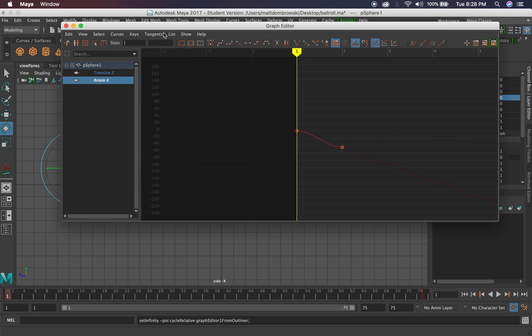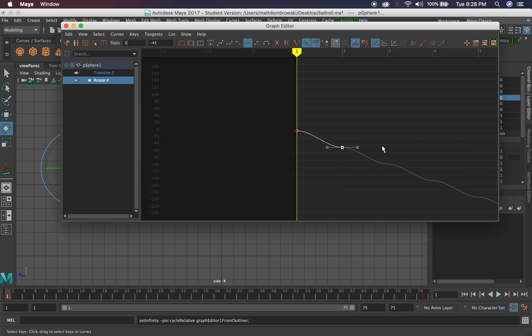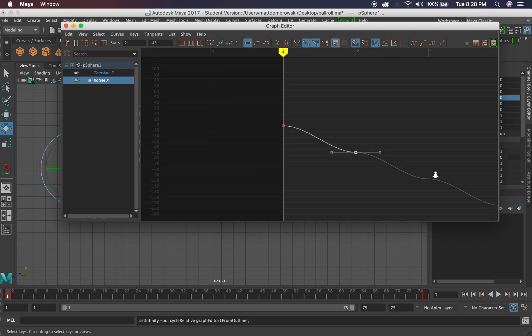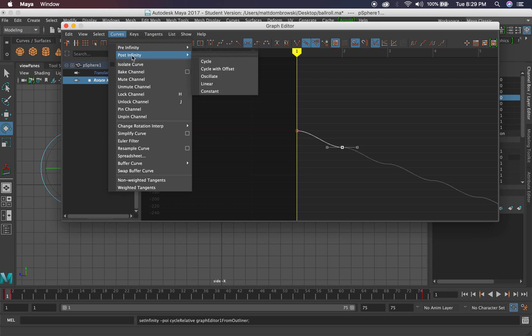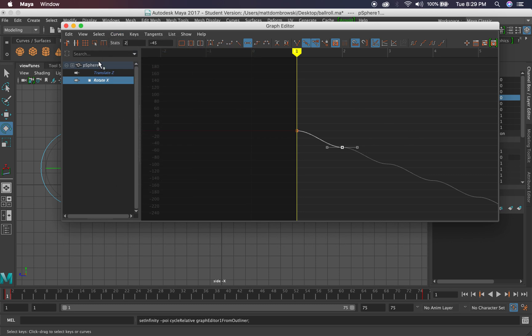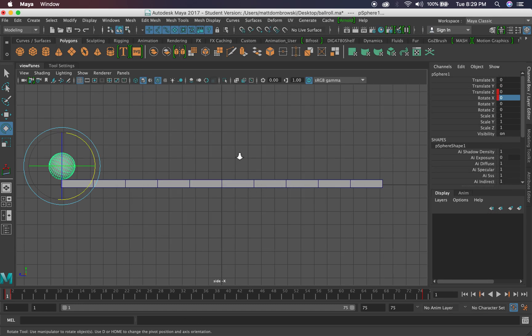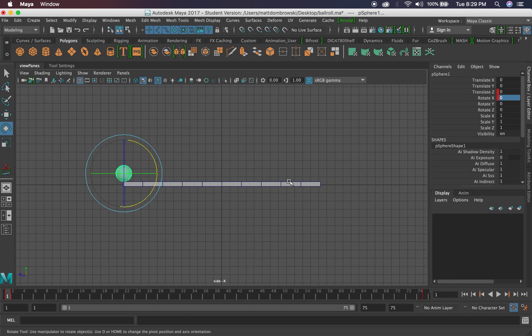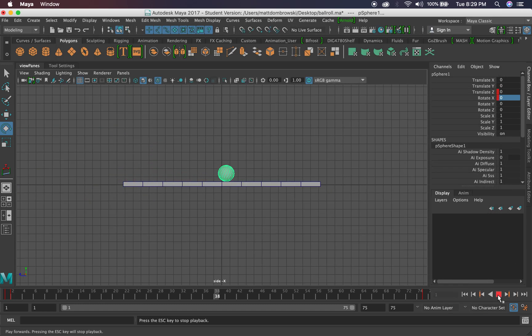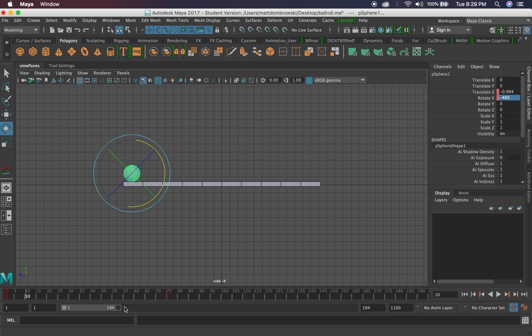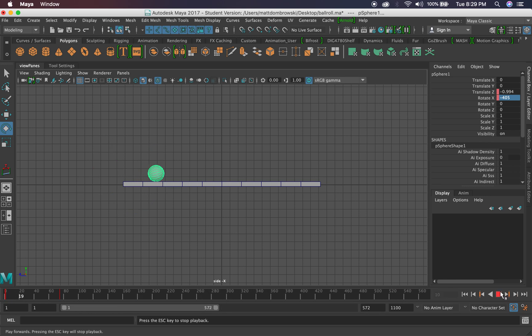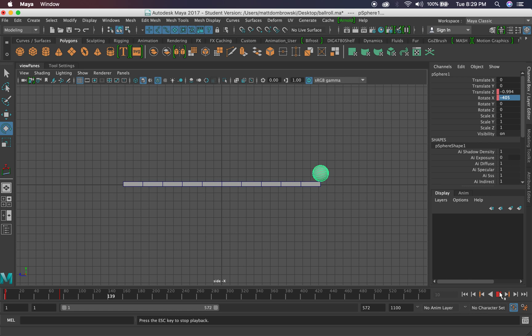The idea behind Constant, especially when we're setting it, is all these different things do a variety of information. If we set it to Post Infinity Cycle, you see it kind of cycles that move over and over. If we do Cycle with Offset, you're going to see that it actually is going to do what we want. So Cycle with Offset, and what this means is this ball is going to continue to roll now. Let's just hit Play and see. It's not going to stop at 70. Let's give it a few more frames. Watch, it's just going to keep rolling basically until the end of my timeline.